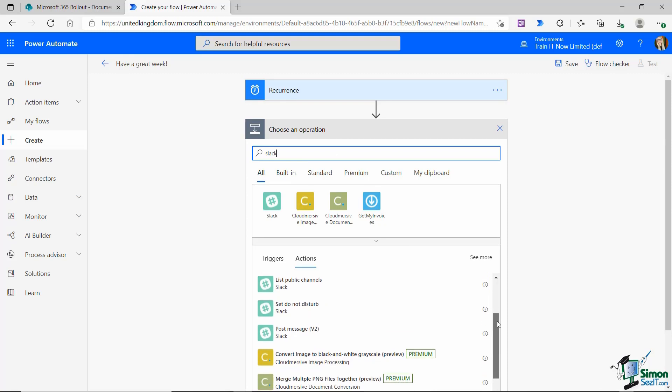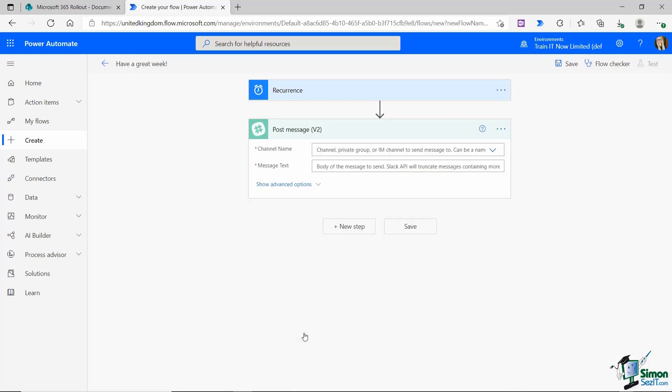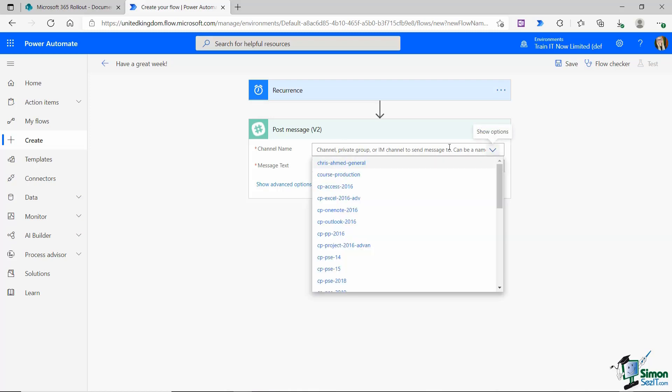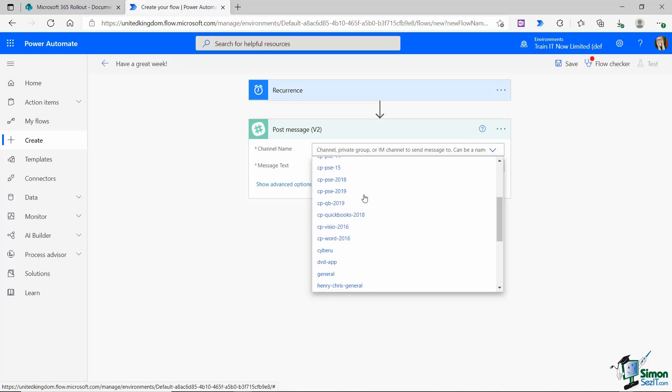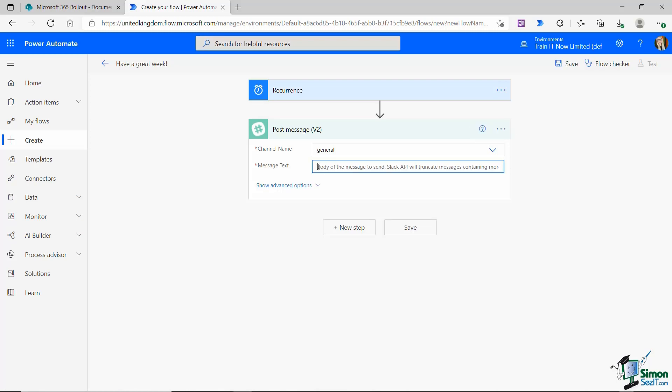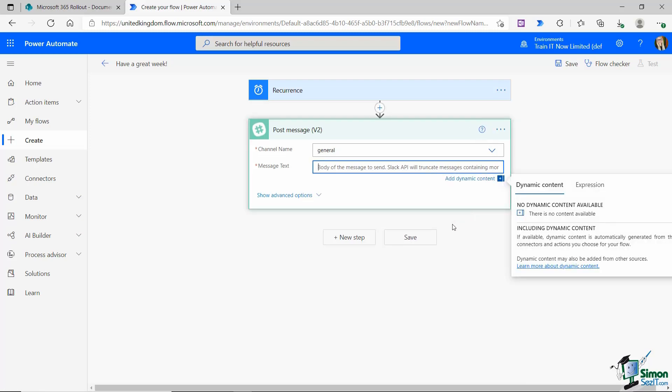Let's scroll through. Here's the one I want: post a message. It's worth noting here that if you haven't signed into Slack, it will say sign in here and give you a link to enter in your Slack credentials. I'm already signed in so I can select my channel name. Let's choose general. Then I can enter in my message. I just want this to say have a great week team.